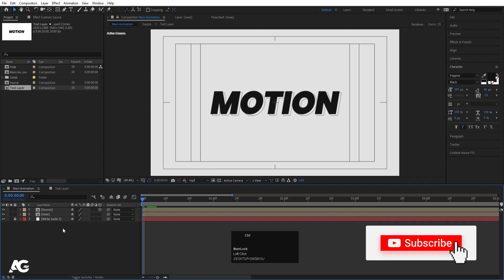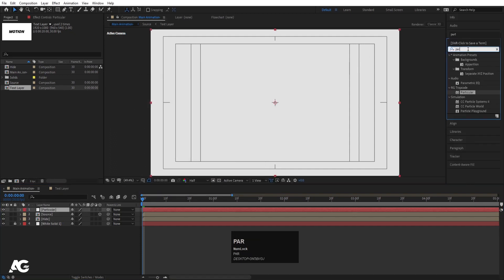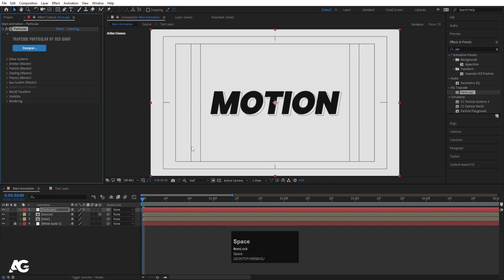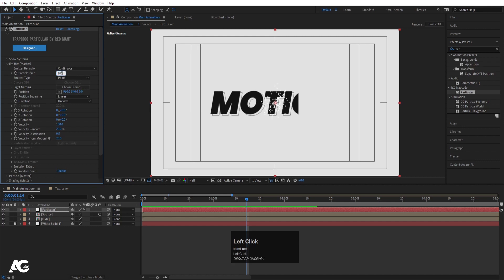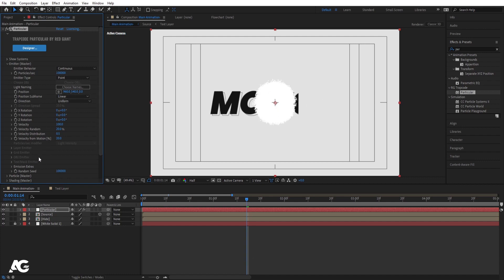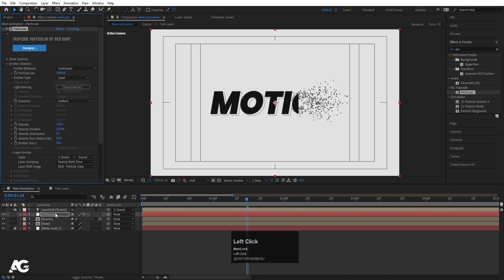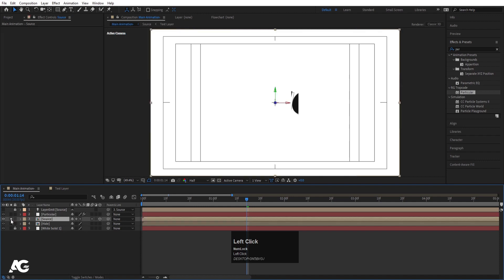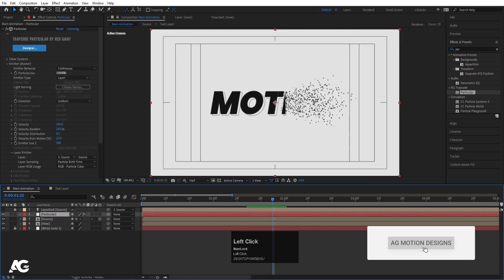Now we need to add the Particular plugin. Press Ctrl+Y to create a solid — I'll call it 'particular' and hit OK. Go to the Effect and Presets panel, search for the Particular effect, and double-click to apply. If you hit play, you'll get particle emissions. Now let's adjust the settings. Go to the emitter first — we're not going to change emitter behavior. Set Particles per Second to 3000. Then go to Emitter Type and instead of Point, choose Layer. Enable the layer emitter option and choose the source layer — this will start emitting particles from that layer.